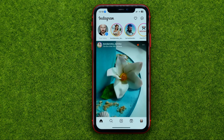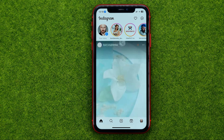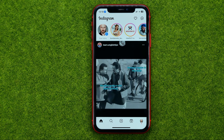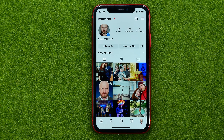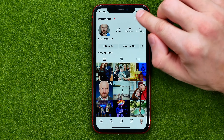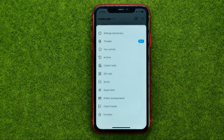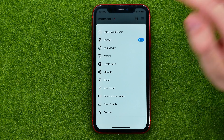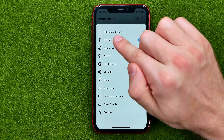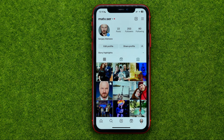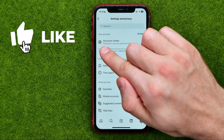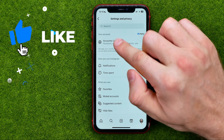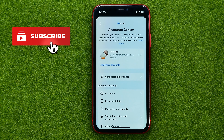So let's get started. First off, open up the Instagram app, then go to your profile, tap on these three lines and select Settings and Privacy.